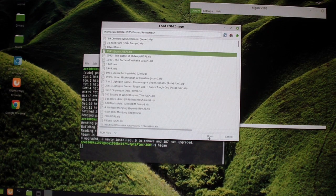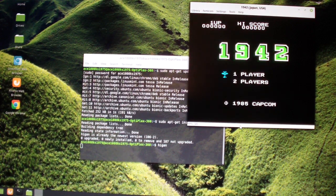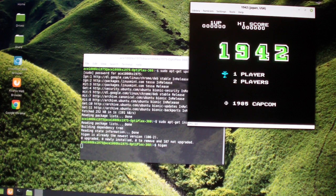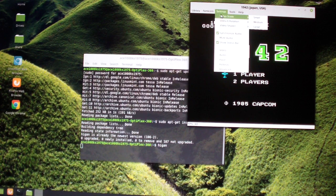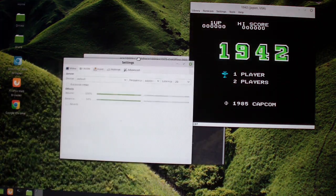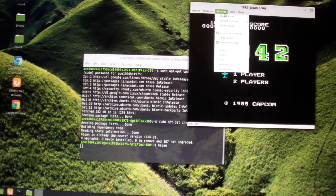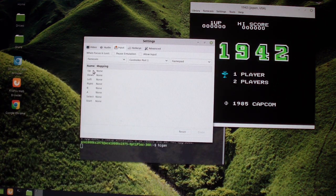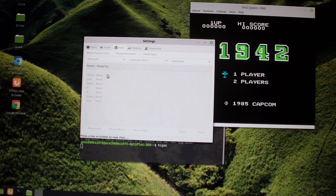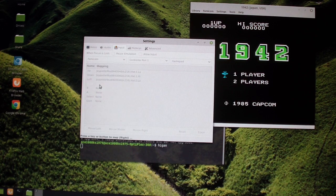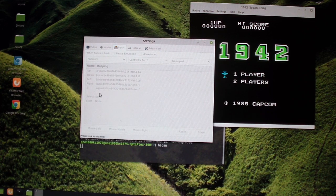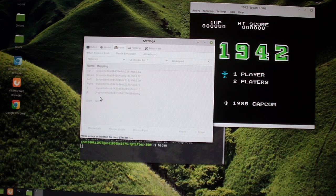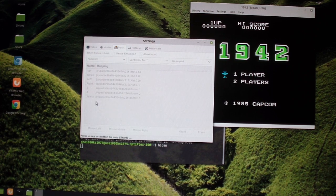I guess it's fine. Okay, and I'm going to start that. Configure the controls. Input. Down, Left, Right, B, A, Select, and Start.